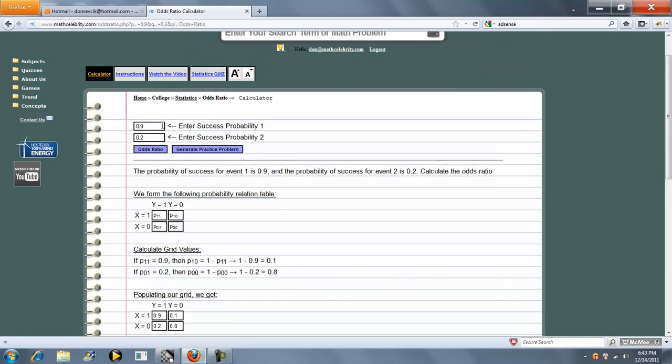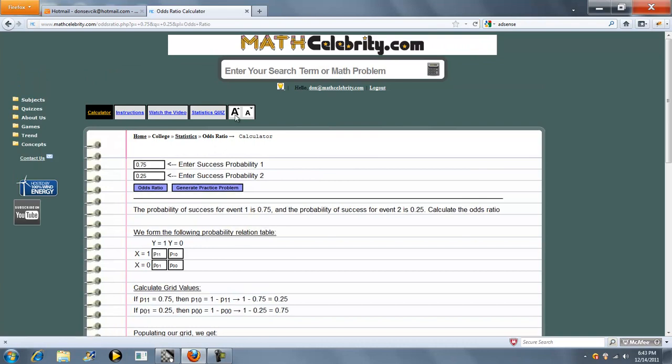Let's try one more problem. Let's try 7.5 and let's try 2.5. Press the odds ratio button again.